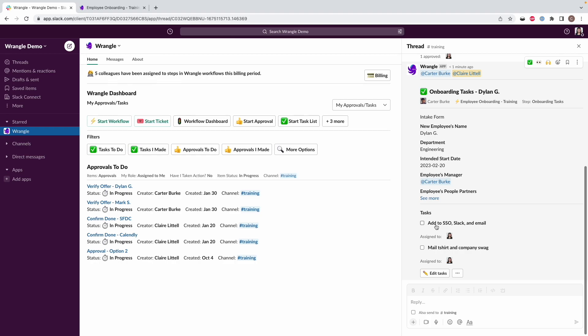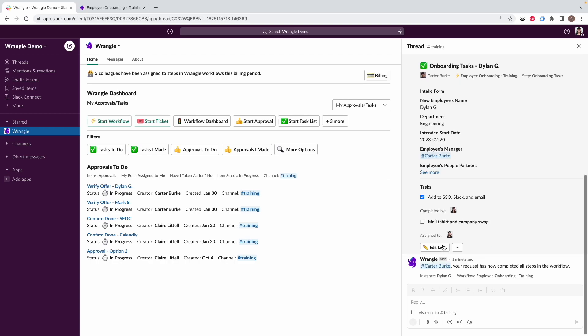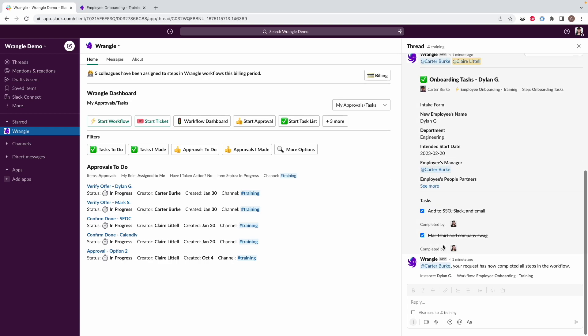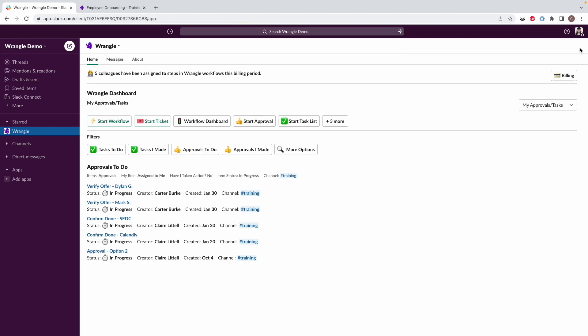And now we are good to start doing the rest. So onboarding this employee, we've got some tasks, we're going to add them to our SSO, Slack, and email systems, and then mail them out some company swag. So I'll say that I've gone ahead and done those things as well. So I can also just check this off from here. And now our requester has been notified that everything has been completed. So we're good to go. Didn't even have to go back to the channel. I was able to do that all from here.